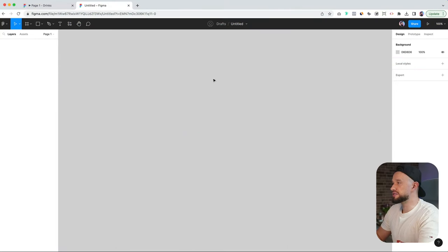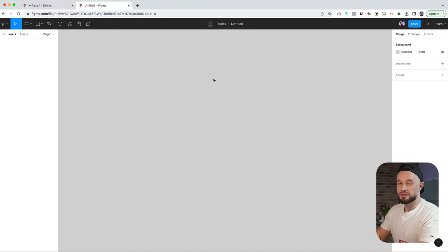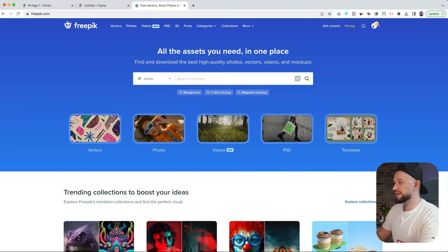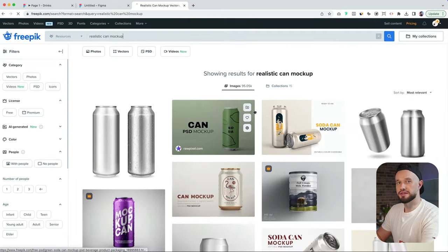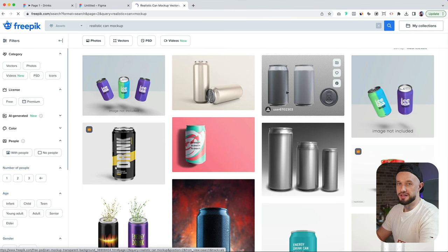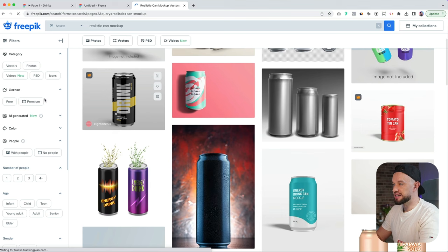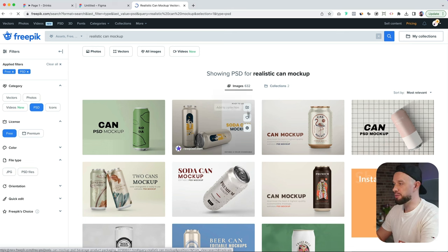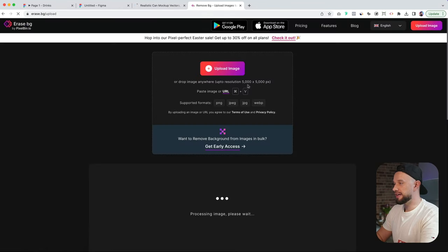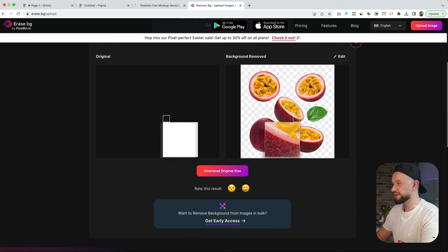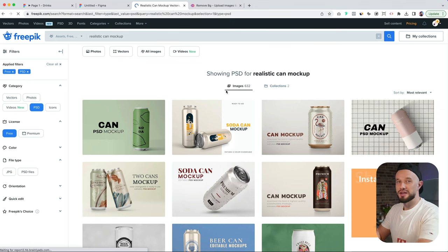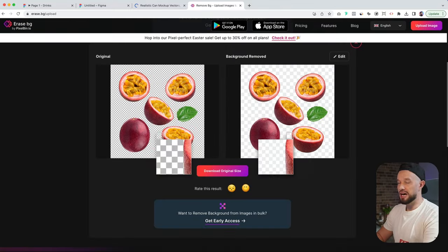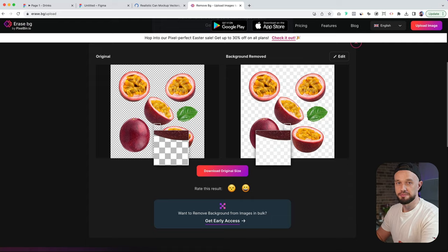There are a couple of things we'll need to get first in order to make this all work. First off, we need to find a realistic mockup of a can or a bottle or any object that you want to 3D animate. I found mine on Freepik. Let's type in realistic can mockup. There are a number of assets that you can use for free. Try to find a PSD mockup because we'll be uploading this file to Photoshop and exporting this as a PNG. But you might as well go to a site like erase.bg and upload your JPG image here and export a mockup without the background.